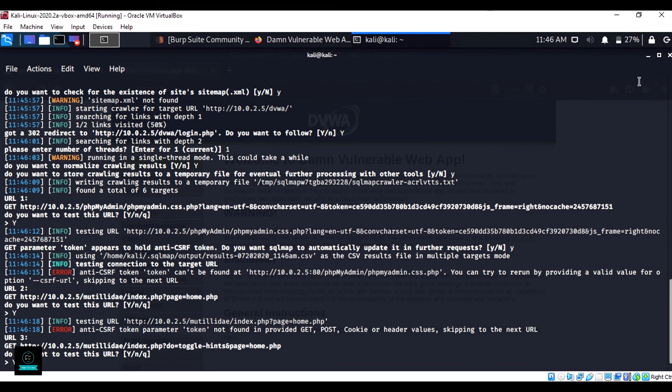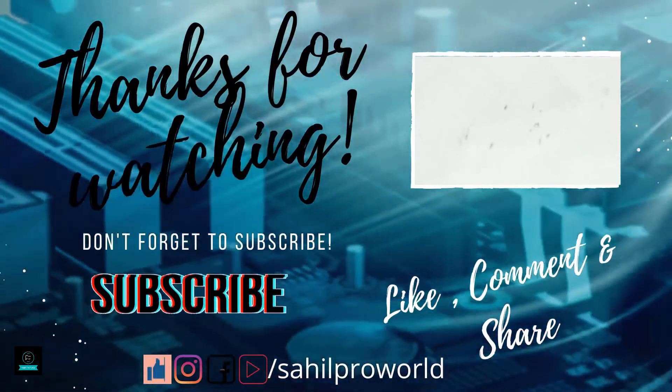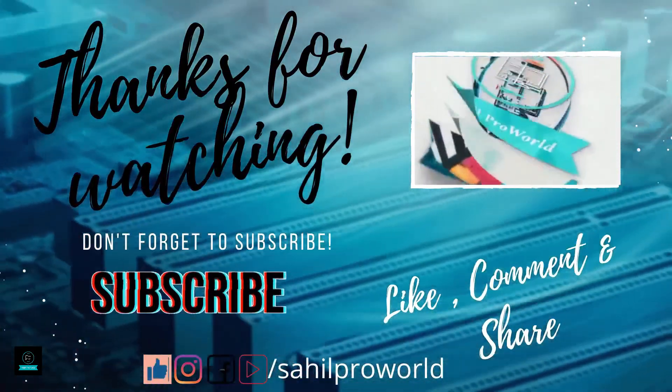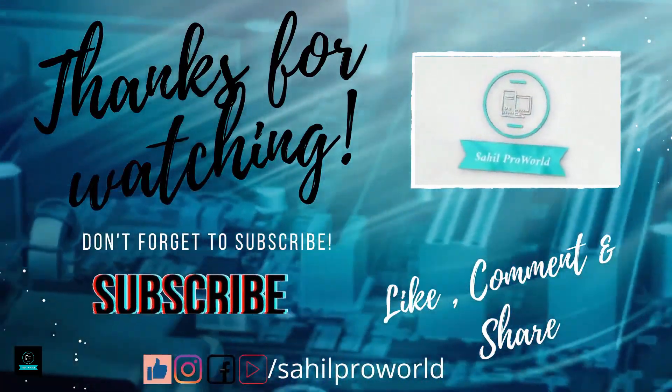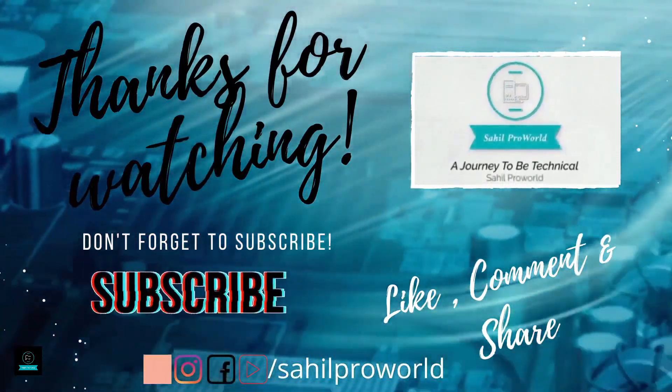So I hope now you learned how to automate SQL injection using SQLMap. Thanks for watching this video. Don't forget to subscribe to the channel, like, share, and comment below.